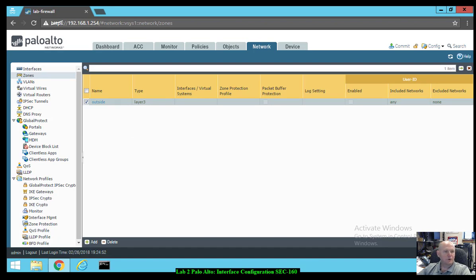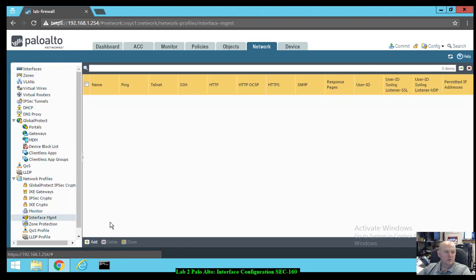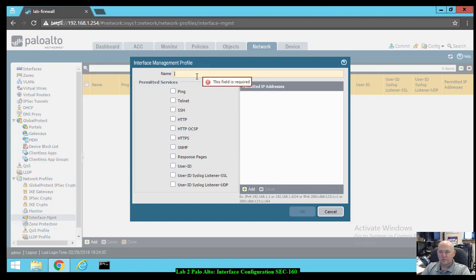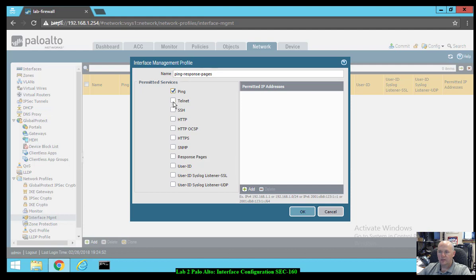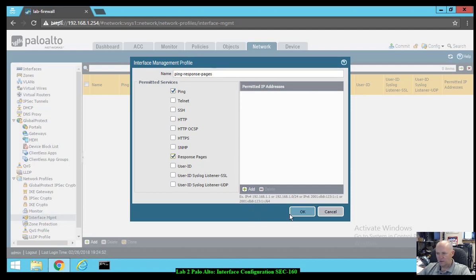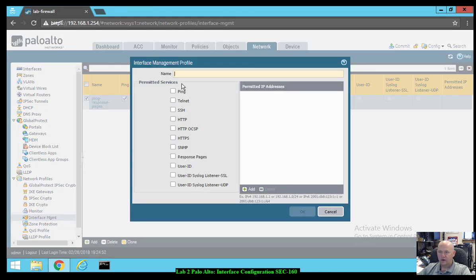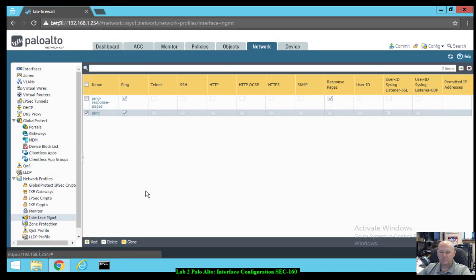Now we're going to create an interface management profile. Under the Network tab, go to Network Profiles > Interface Management, down about halfway. Click Add. The name is going to be 'ping response pages'. The services we want to permit are ping and response pages. Click OK. Click Add again to add another profile — this one is just going to be labeled 'ping' and it's just going to allow the ping service. Click OK. So we've got two profiles: 'ping' has only ping checked; 'ping response pages' has response pages and ping checked.